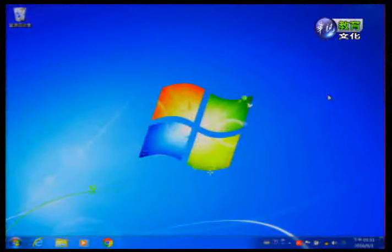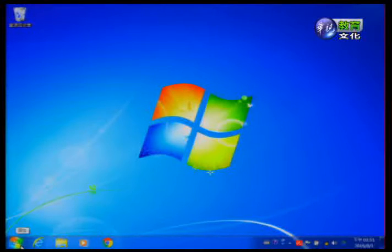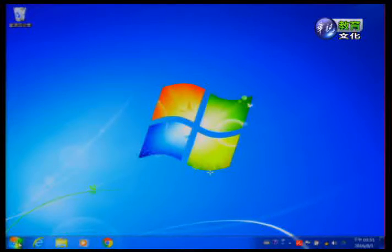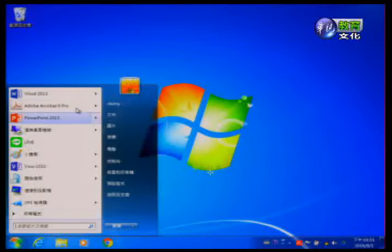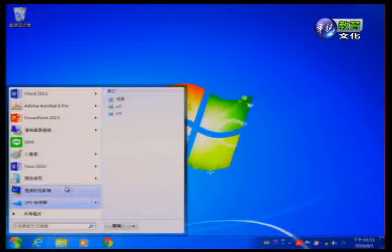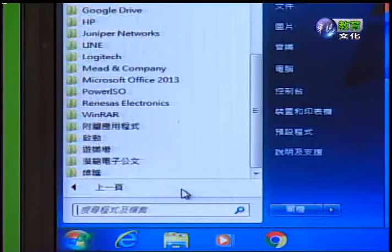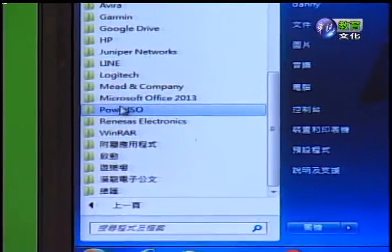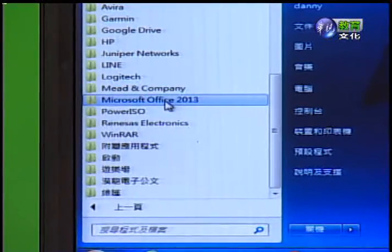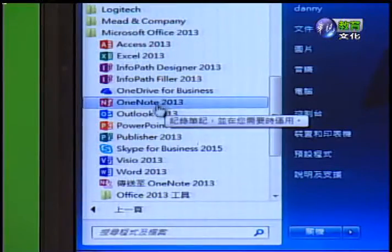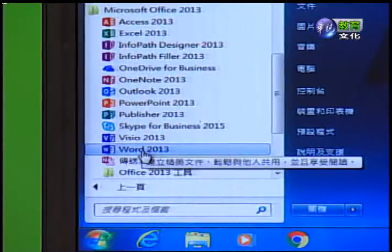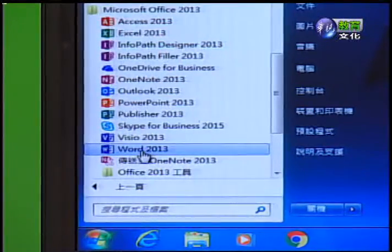接下来示范如何执行Word 2013。首先看一下电脑萤幕，通常会出现Microsoft主画面，主画面的左下方会有一个Microsoft的图案，也就是开始按钮。按下去之后可以看到功能列表，这些都是之前所使用过的软体。要找Word 2013，我们到所有程式底下，找到Microsoft Office 2013，点下去之后就可以看到Word 2013，这就是我们今天要编辑的软体。